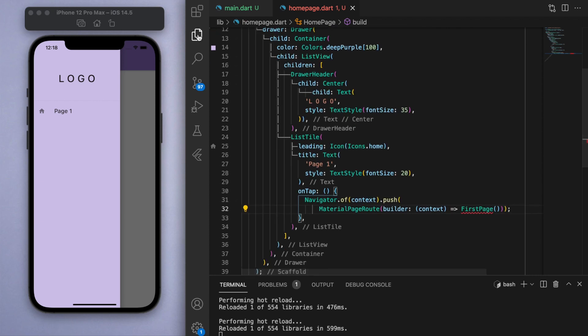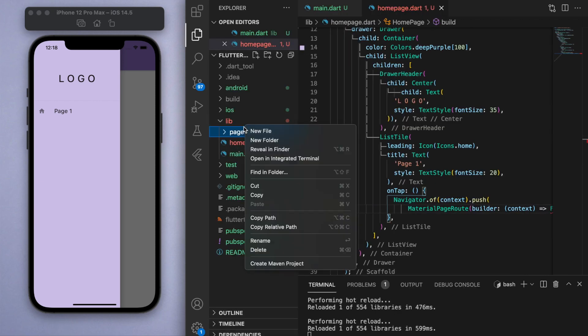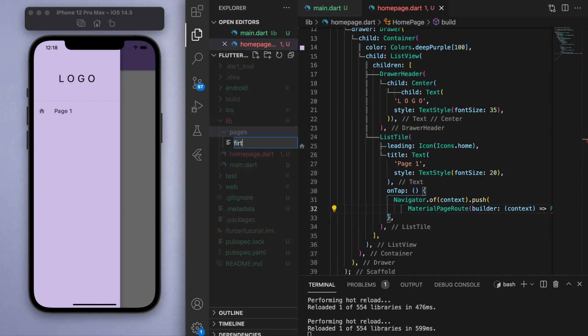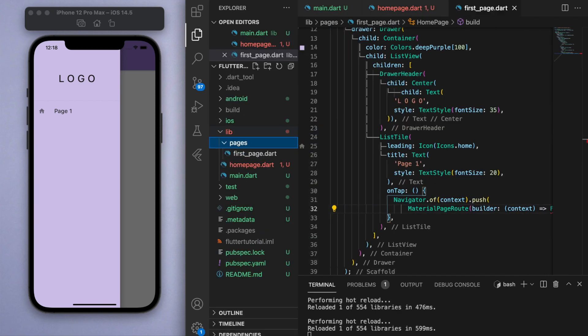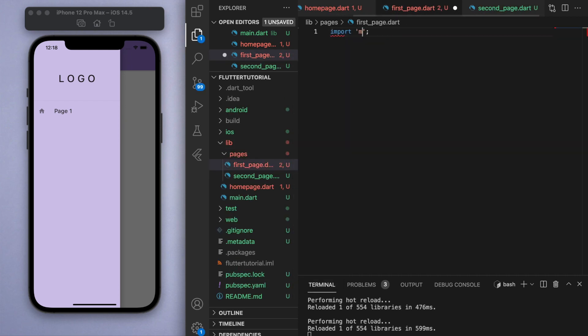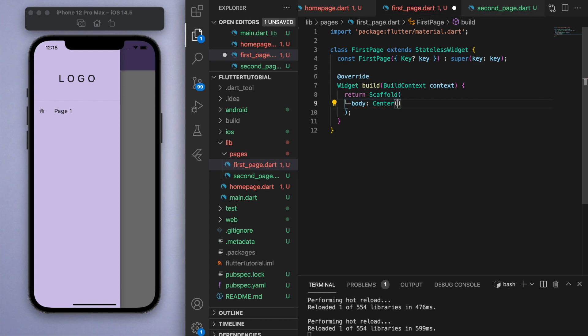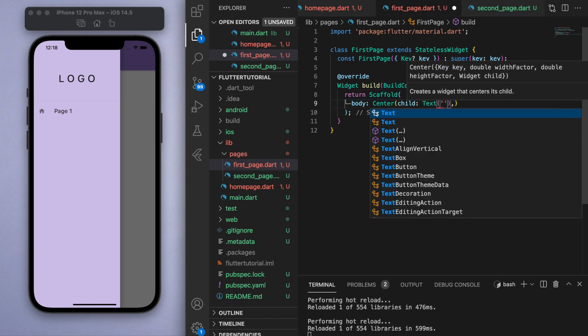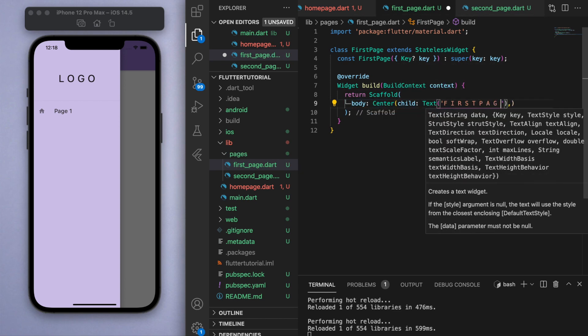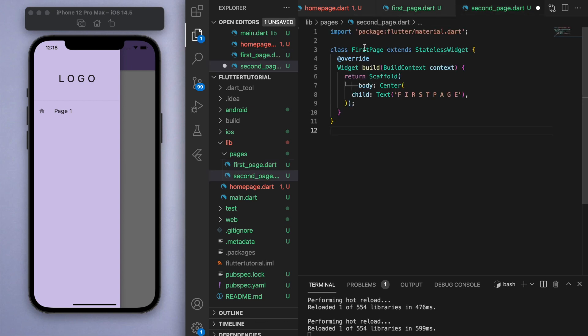Now we didn't create these pages, so let's go to our library and create a folder called pages. In here let's just quickly create two pages. In the first page, make sure to import your material.dart file, and let's just create a basic scaffold here. In the middle let's just give it some text saying first page, and copy this and paste it into the second page.